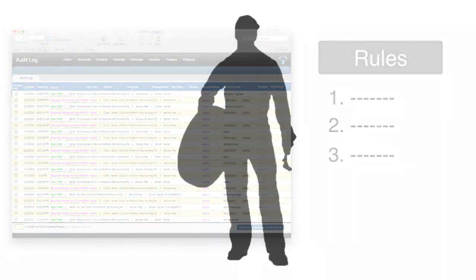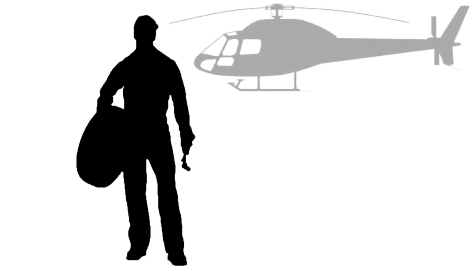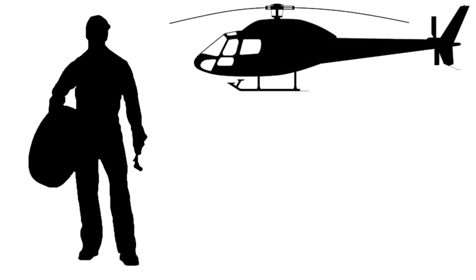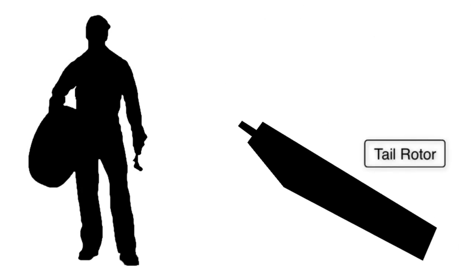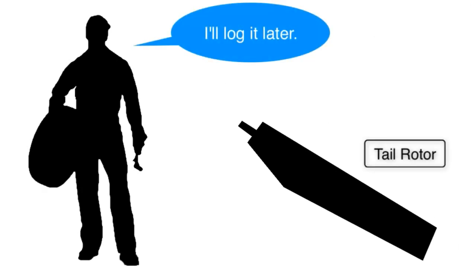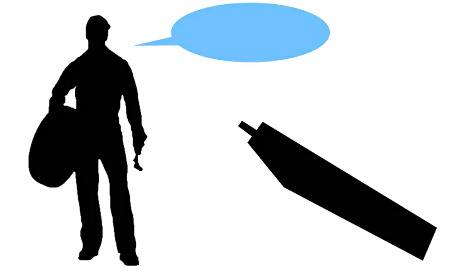In a real world situation, we actually had mechanics who worked on giant helicopters who would take parts off the shelf out of the warehouse and they would say, oh yeah, I'll log that later. And then of course, they would forget to do that, which throws off the inventory control of the warehouse.